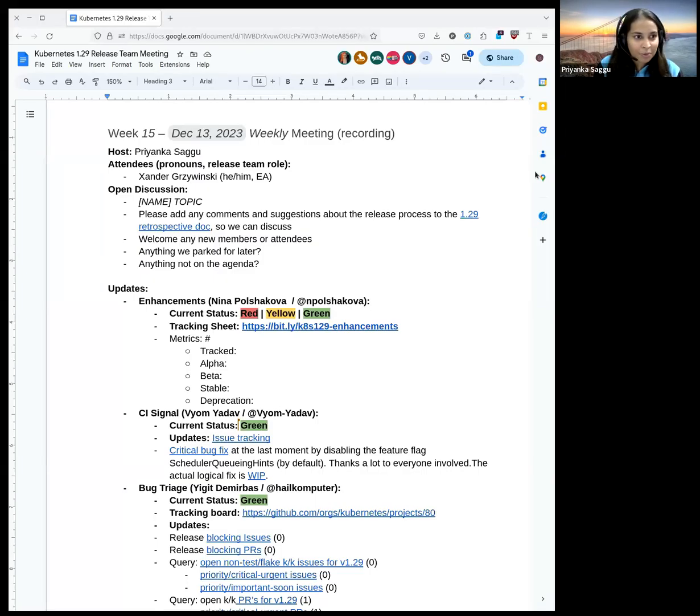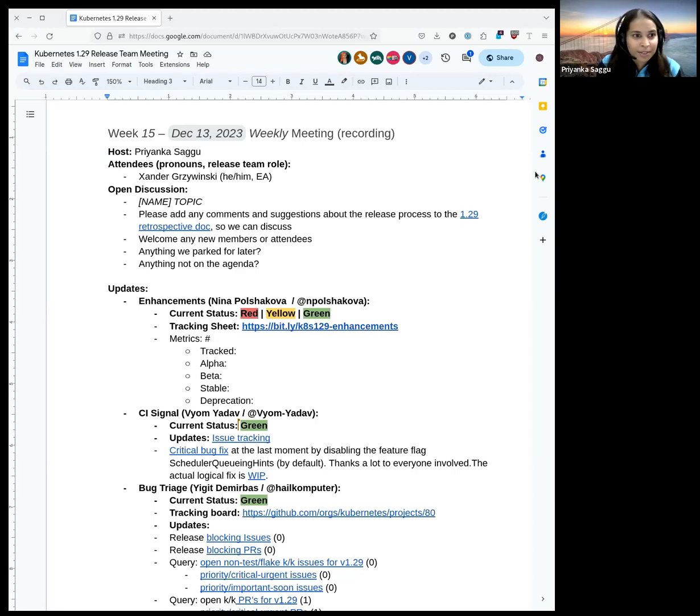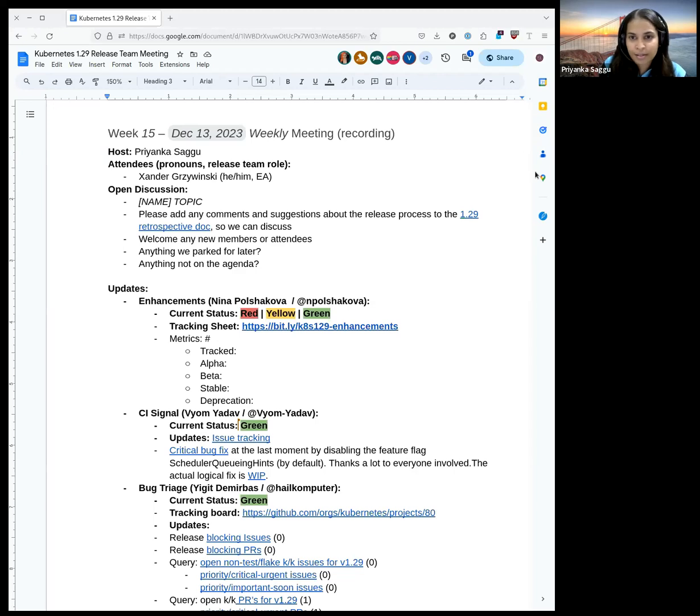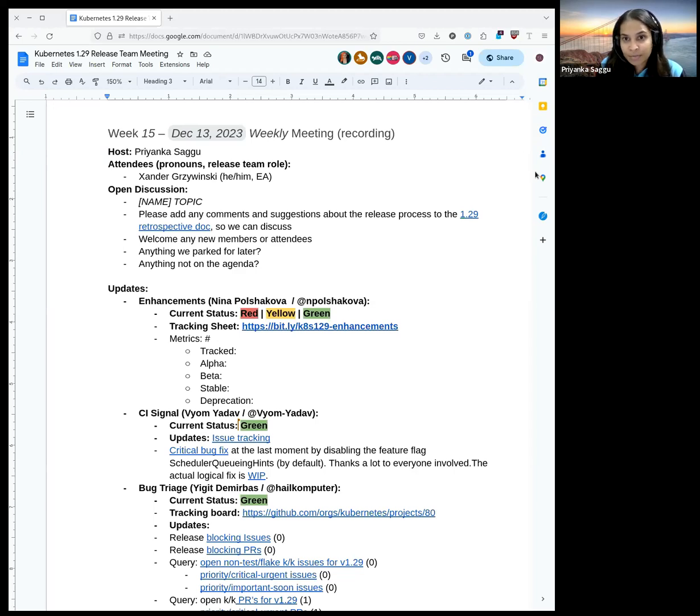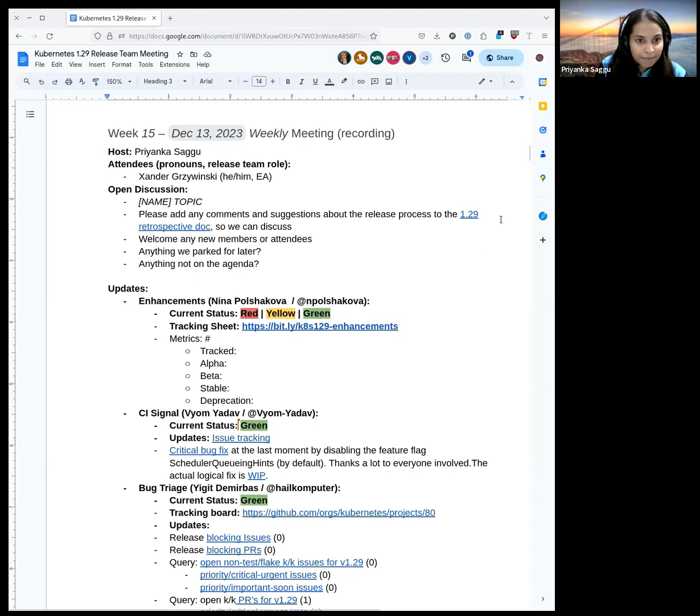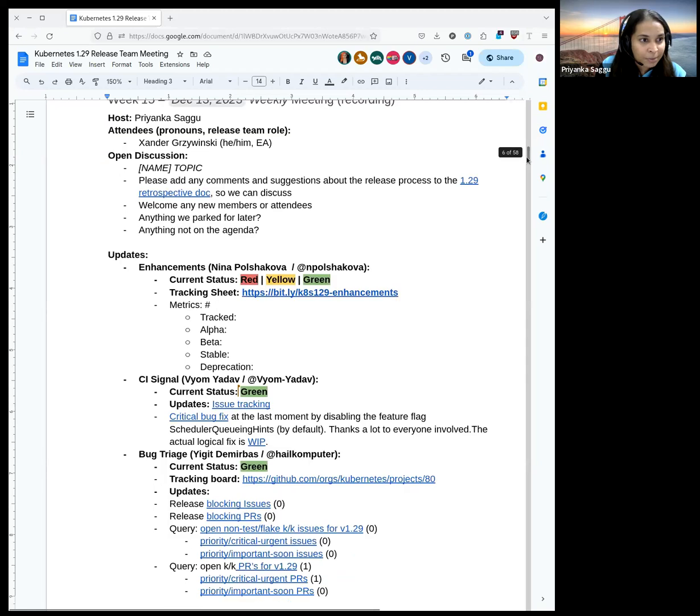Hey everyone, welcome to the final release team meeting for Kubernetes 1.29 release cycle. I will be the host for today's meeting. My name is Priyanka Sagu and I'm the release lead for Kubernetes 1.29 release cycle. Just a friendly note, this meeting abides by the Kubernetes CNCF code of conduct, which comes down to please be nice and excellent to each other. Also, this meeting is being recorded currently, and if you don't want to be recorded on the call, please feel free to turn off your audios and videos. I'll just right away go into open discussions. Do we have any open discussions for today?